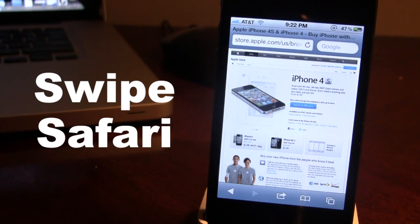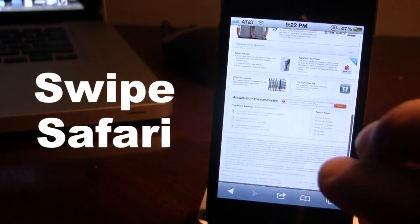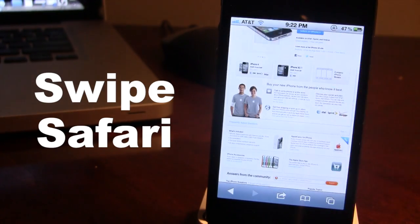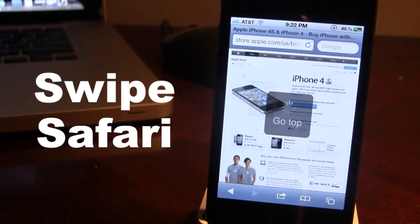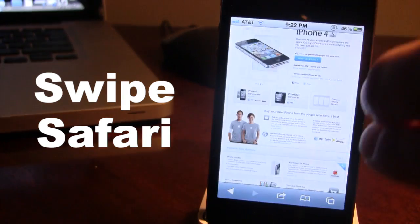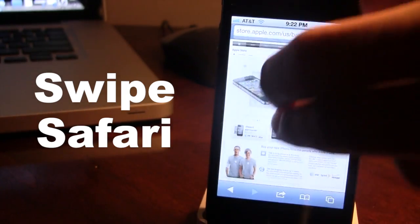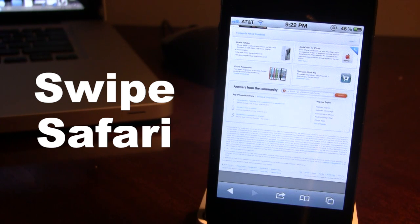Swiping down will reveal the top of the page. So if you are at the very bottom, all you have to do is swipe down with two fingers and it will take you to the top of the page. And if you swipe up with two fingers you will go to the bottom of the page. This is very ideal if your web page is extremely long and you want to quickly jump to the top or bottom.